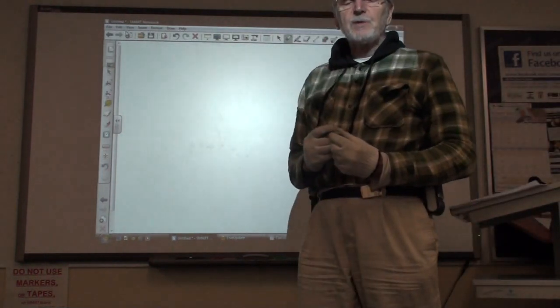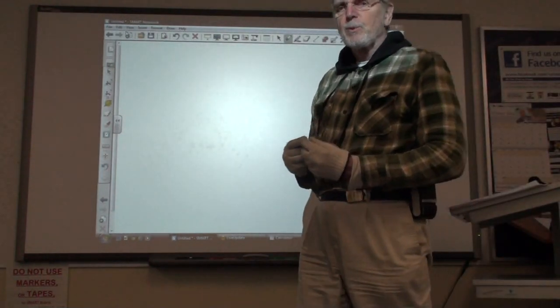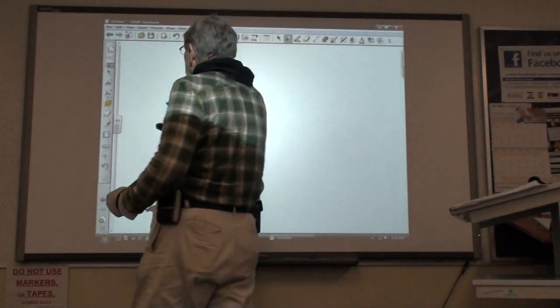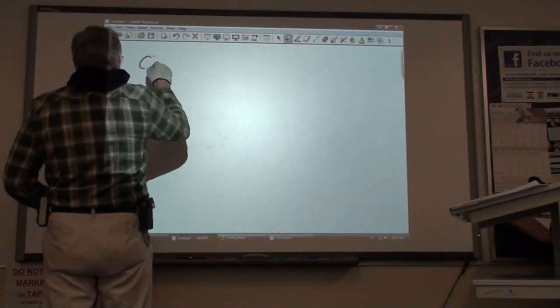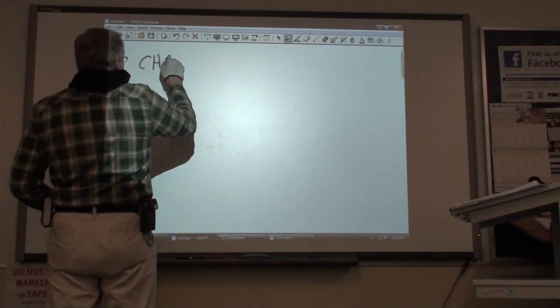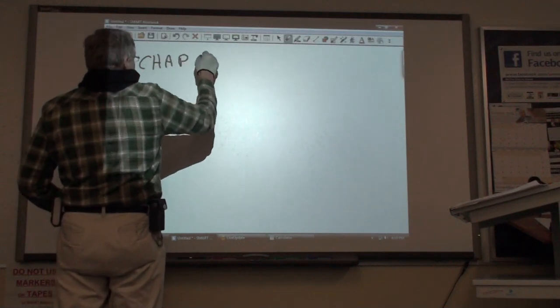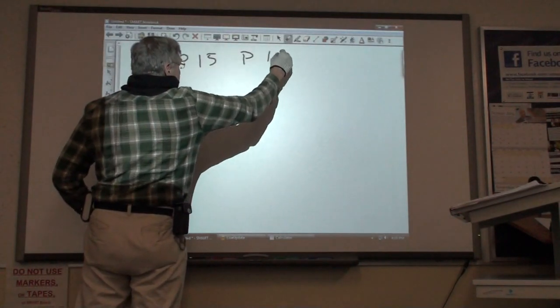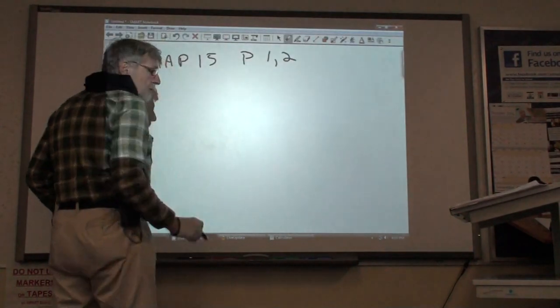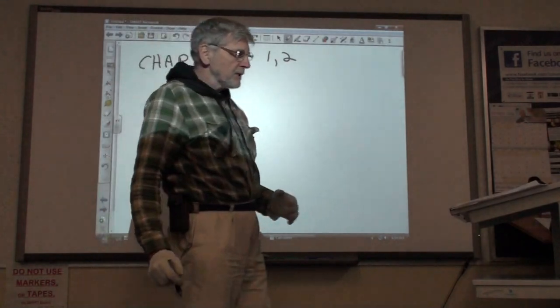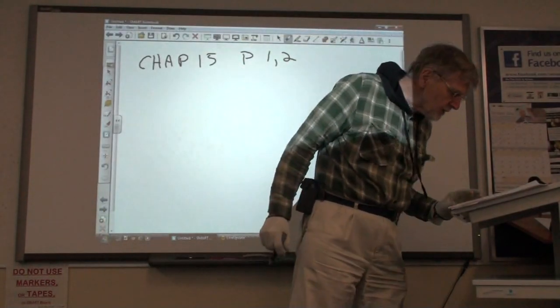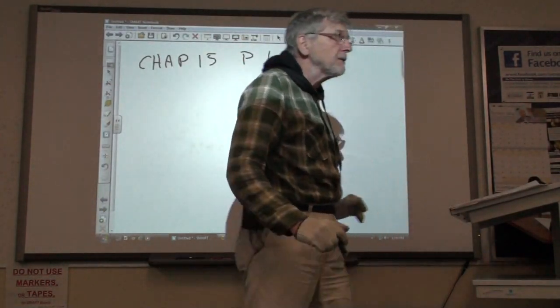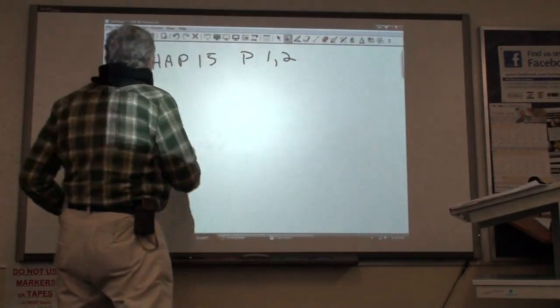Let's do Chapter 15, Problems 1 and 2. We're on page 409, Problem 1.